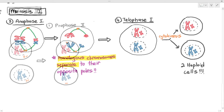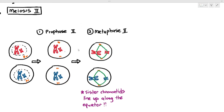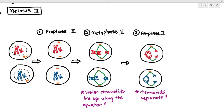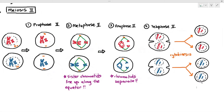During prophase 2, the centrioles move to their opposite poles. In metaphase 2, the sister chromatids line up along the equator and the spindle fibers attach to both sides of the centromere. In anaphase 2, the spindle fibers pull the sister chromatids from both sides, causing the centromere to separate, and the individual chromatids move to their opposite poles. In telophase 2, when the chromatids reach their opposite poles, the nuclear membrane reforms. After cytokinesis, they produce four haploid cells. Meiosis 2 is very similar to mitosis.